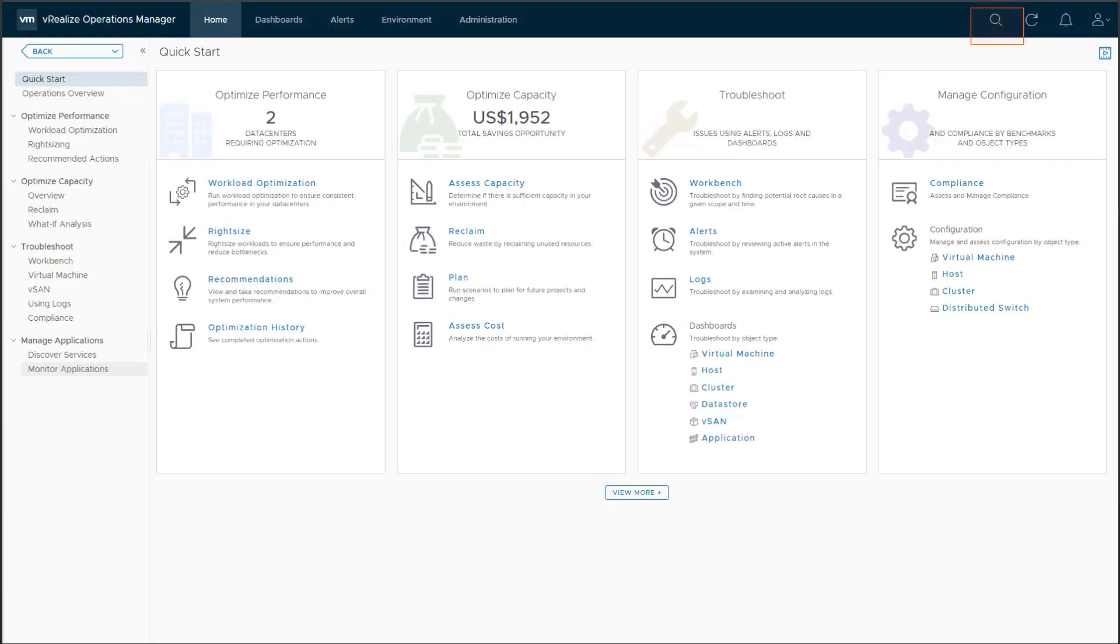In this demo, you will see how the new custom script monitor with application monitoring in vRealize Operations 8.0 delivers app-aware IT ops. Custom script monitor allows you to add your own custom metrics to vRealize Operations. In this scenario,